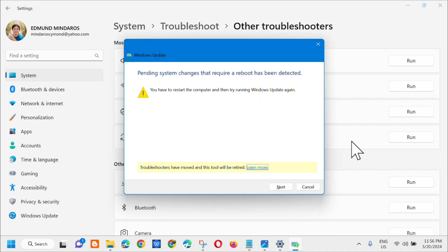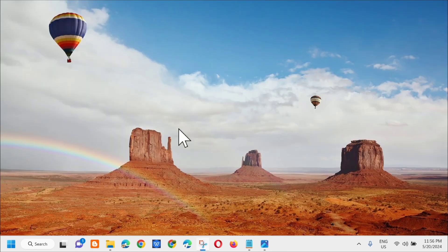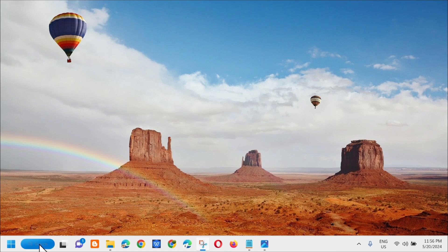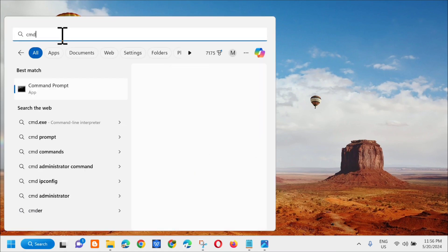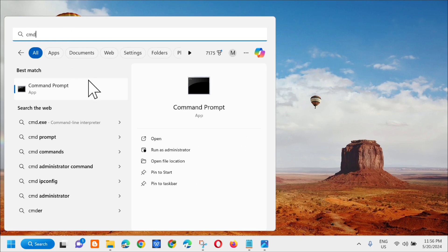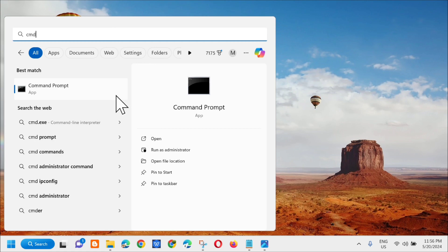Alright, so after dito ay close lang natin itong troubleshoot settings. Then next step, dito lang sa search menu, kailangan mo lang i-type dito yung cmd or ito yung tinatawag na command prompt, and then kailangan mo lang mag-right click and then i-click mo lang dito yung run as administrator.